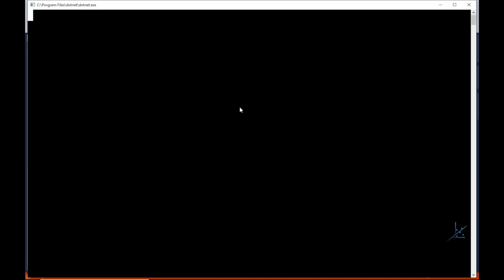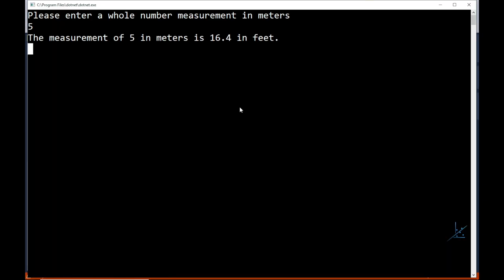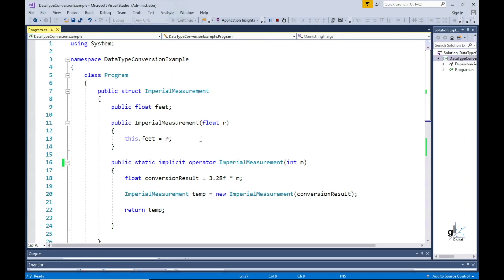Let's test this. And as you can see the same result is outputted to the screen. We have successfully enabled the implicit conversion from an int defined variable containing the number of meters entered by the user to our user defined type imperial measurement.